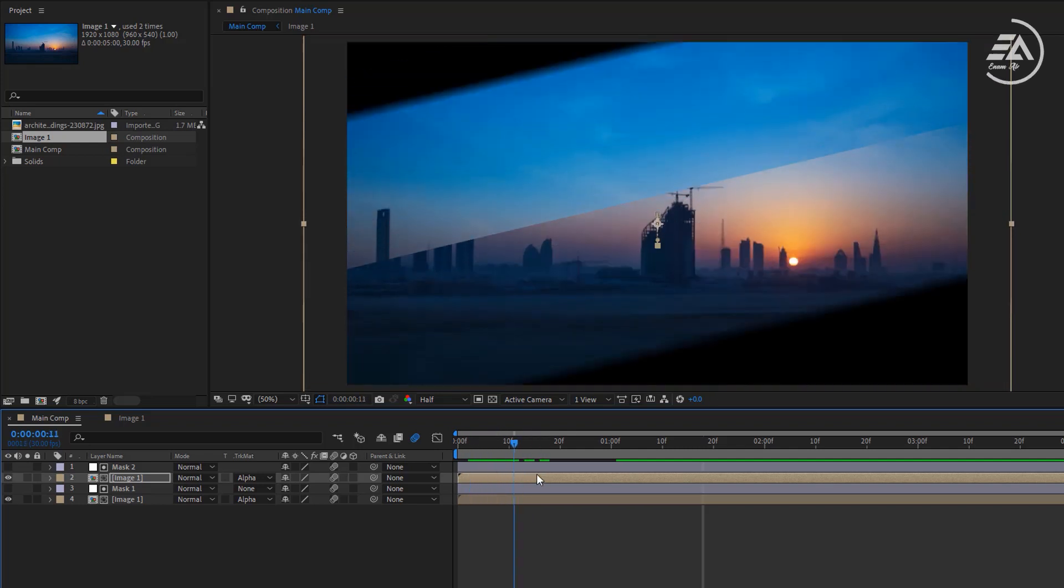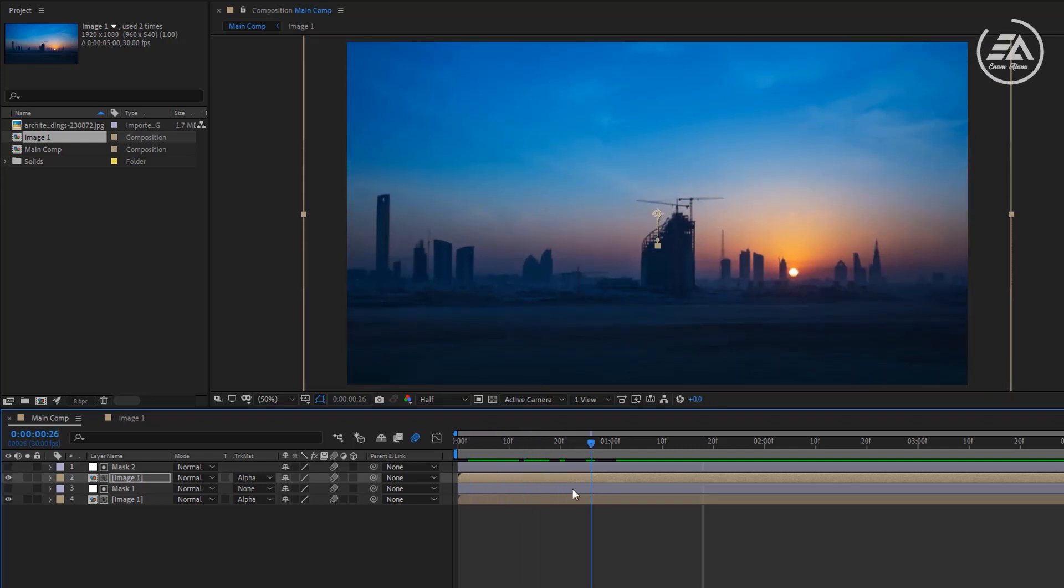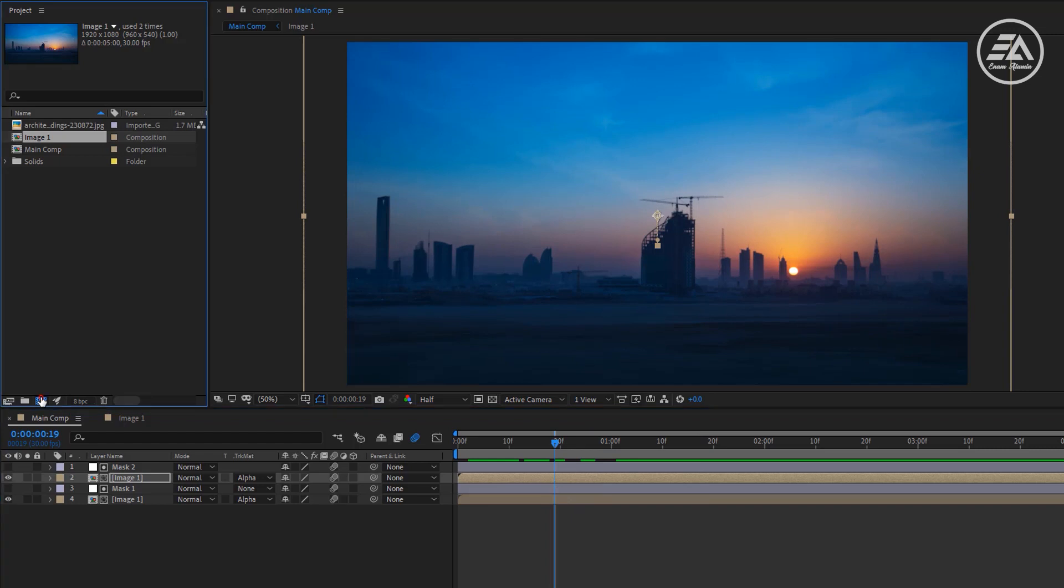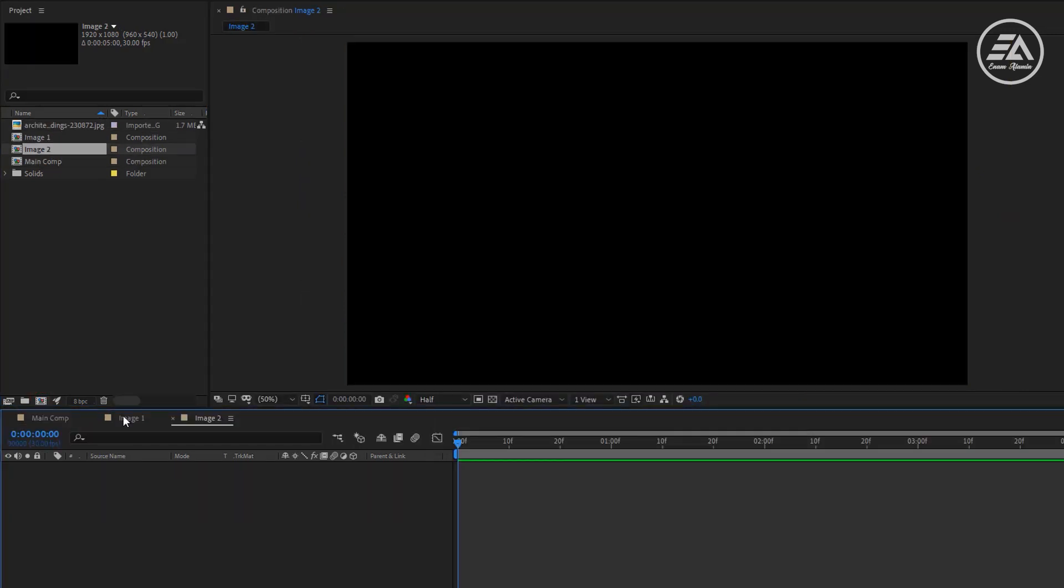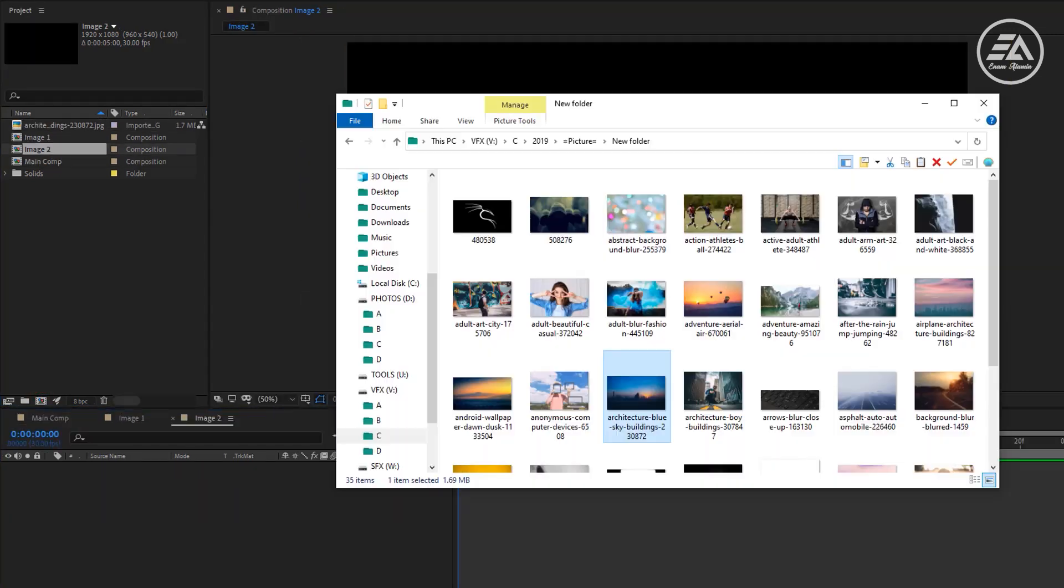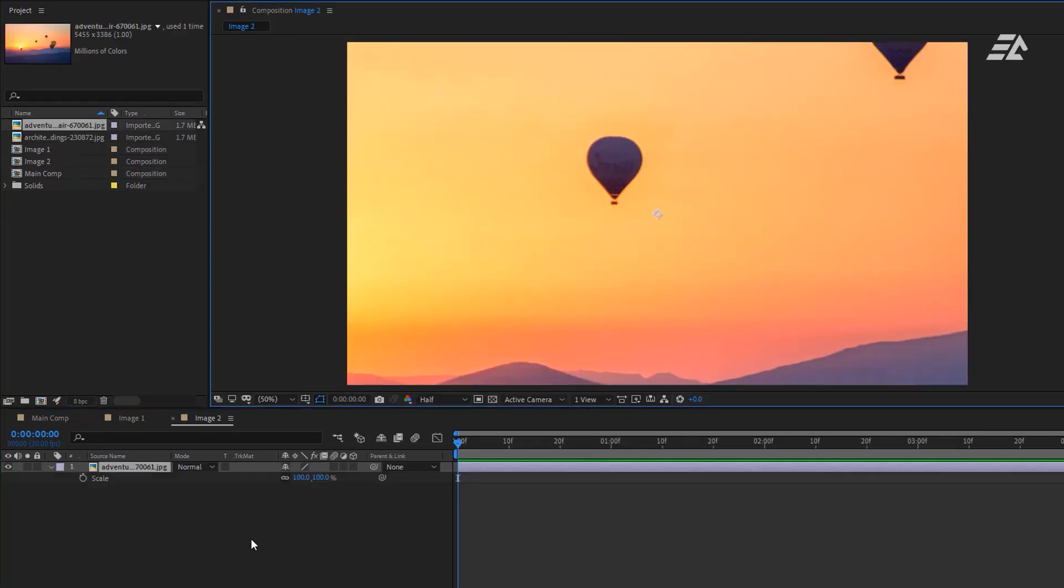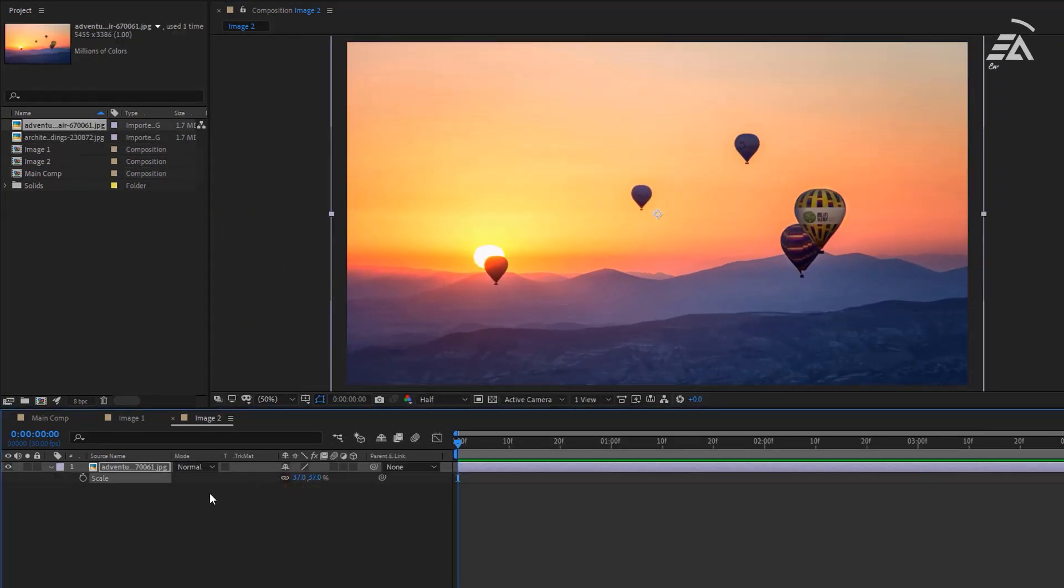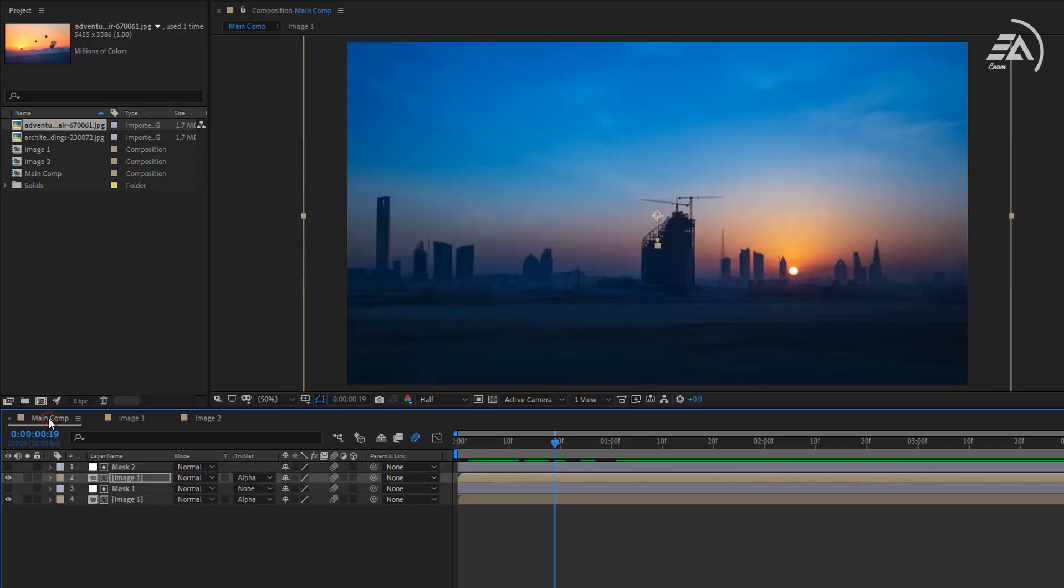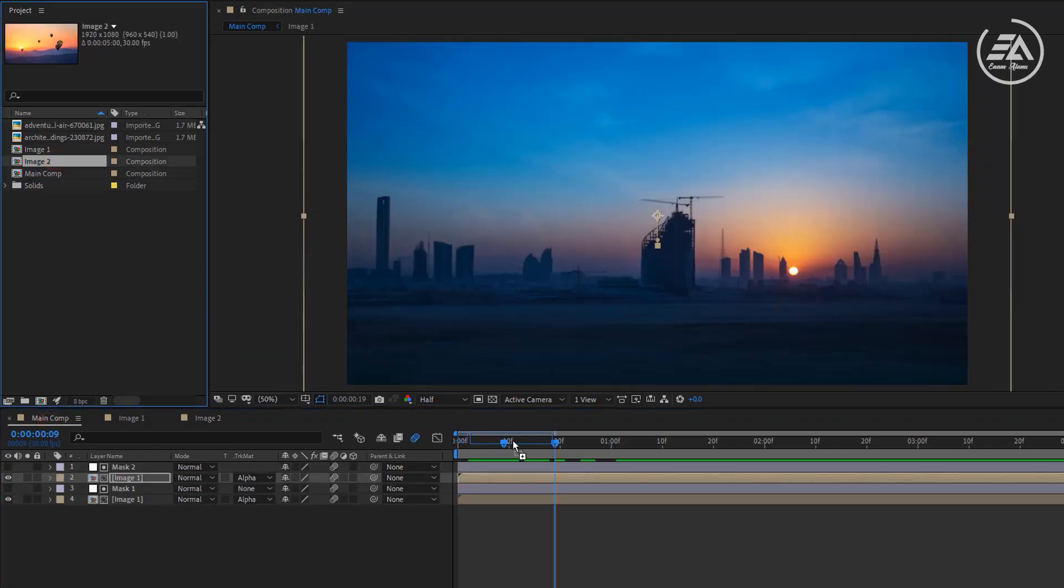And our first animation is done. Now let's make another composition and call it image 2. Let's put an image here. Going back to the main comp, now let's drop this image 2 here.